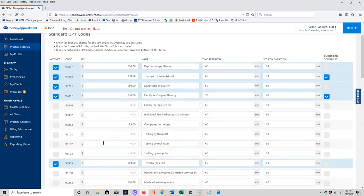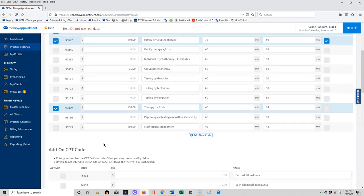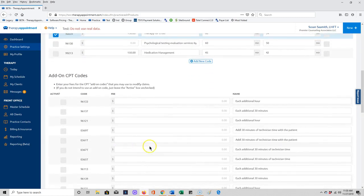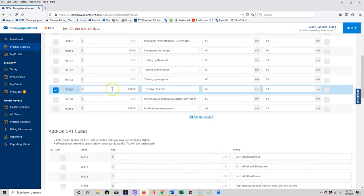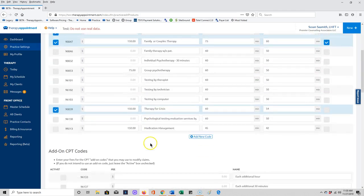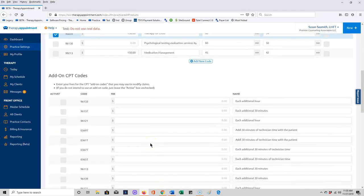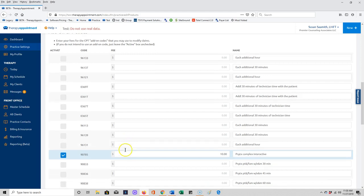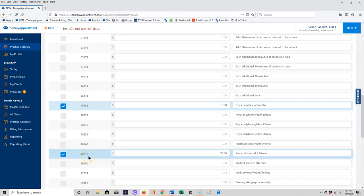You have another section that has add-on codes. These are codes that are billed in addition to a CPT code that's listed up here. These situations are rare unless you are billing for psych testing or you are a prescriber, but there are a couple instances that you might be using if you are a therapist. That is this 90785 CPT code for interactive complexity and the 90840 CPT code for additional time you spent for patients in a crisis situation.